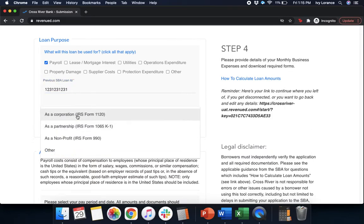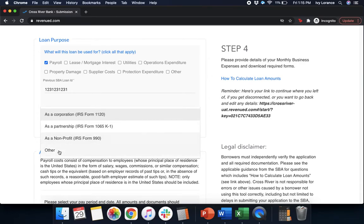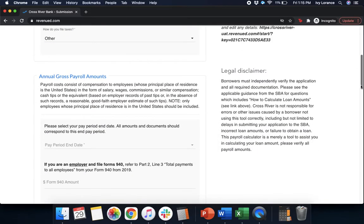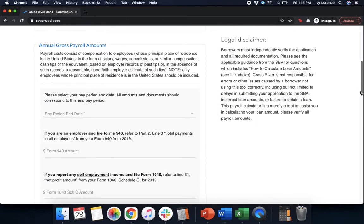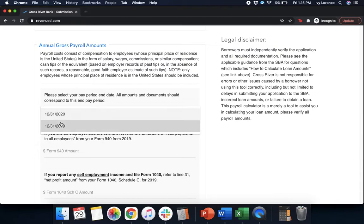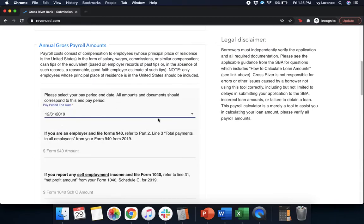After that, it's going to ask for your previous SBA loan ID. It's a 10 digit number. And how do you file your taxes? As a corporation, as a partnership, as a nonprofit, or in our particular case, it's other. After you've selected all that information, it's going to say annual gross payroll amounts. Please select your payroll period and date. All amounts and documents should correspond with this. Basically, what it's asking is are you going to use your documentation from 2020, or are you going to use your documentation from 2019? In my particular case, we're going to go ahead and click 2019.